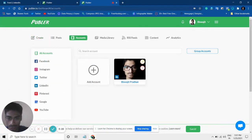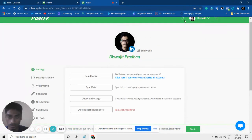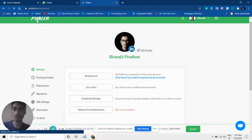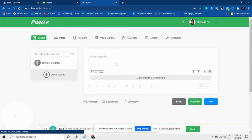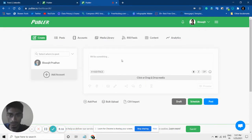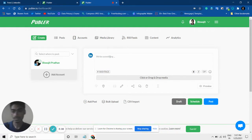Let's go to the Publer dashboard. This is how my Publer dashboard looks like. Now I will select my LinkedIn account. So here I will write something that I want to post.